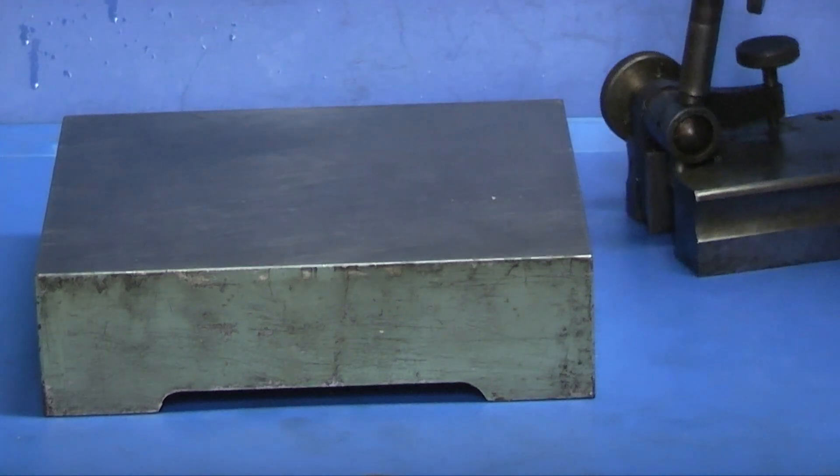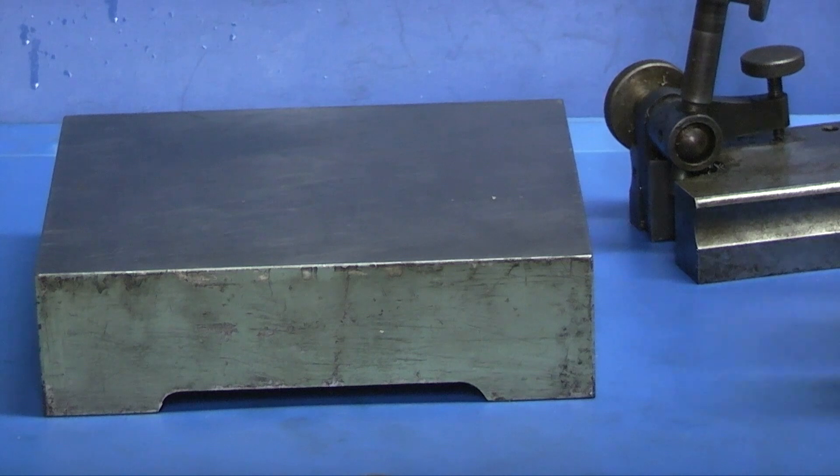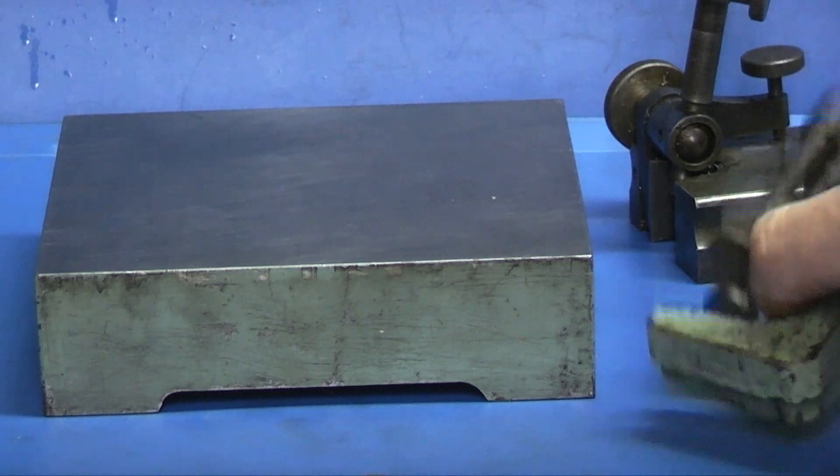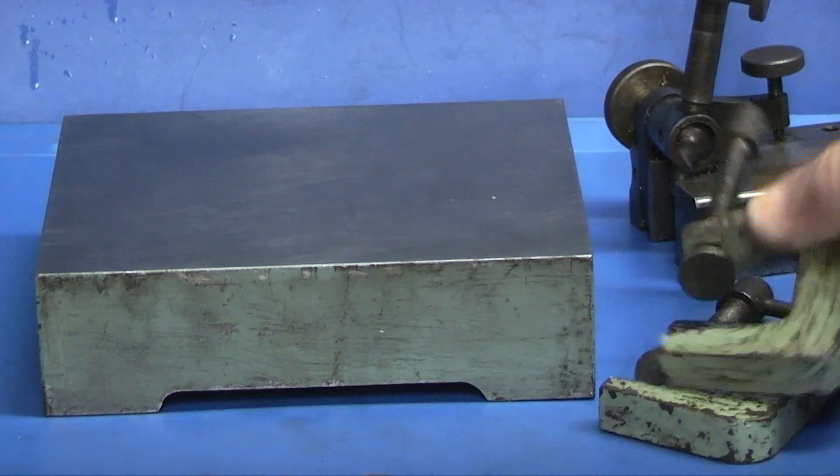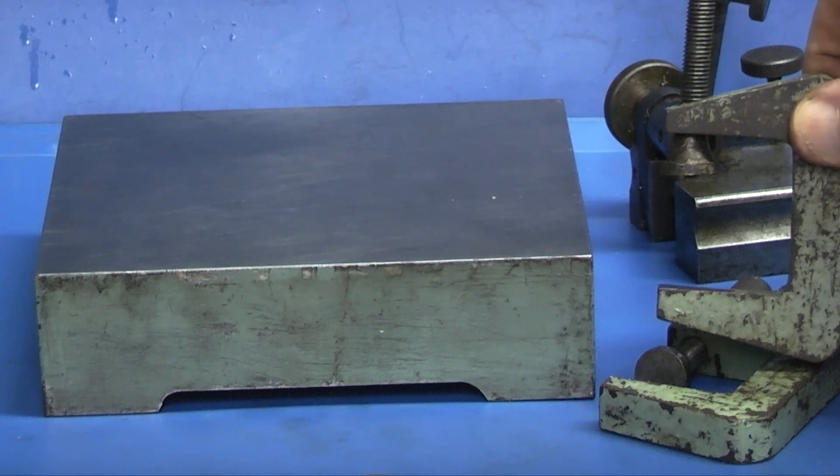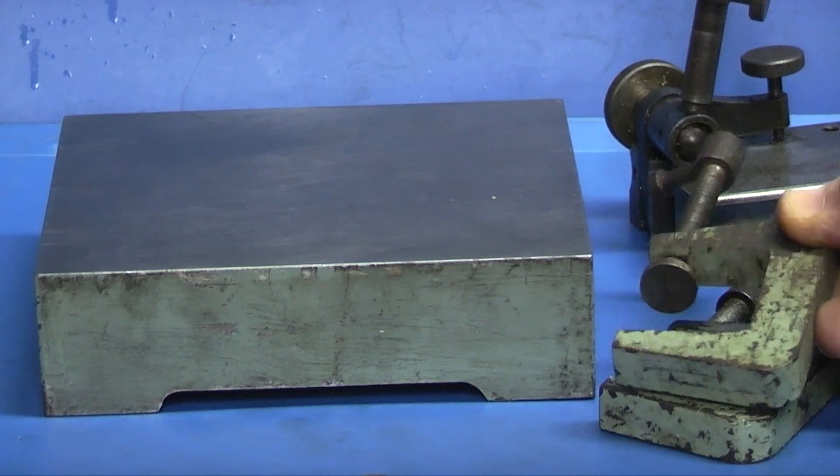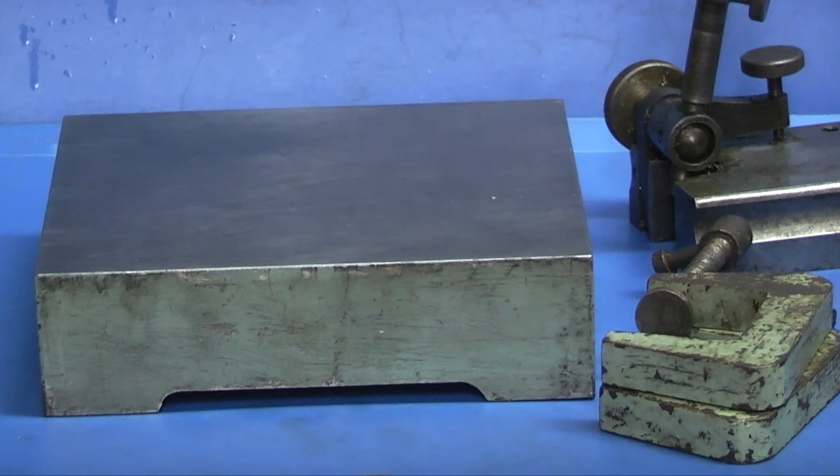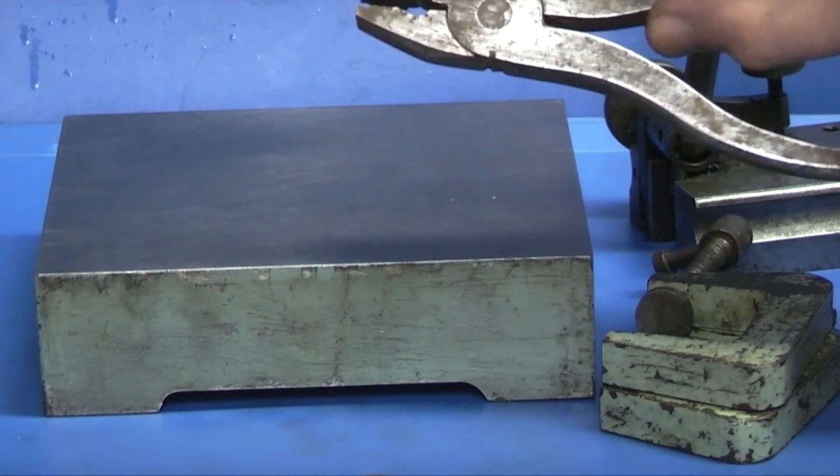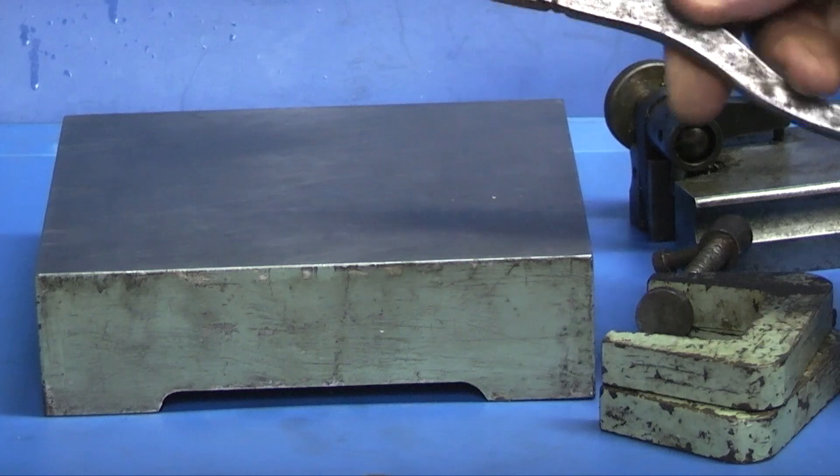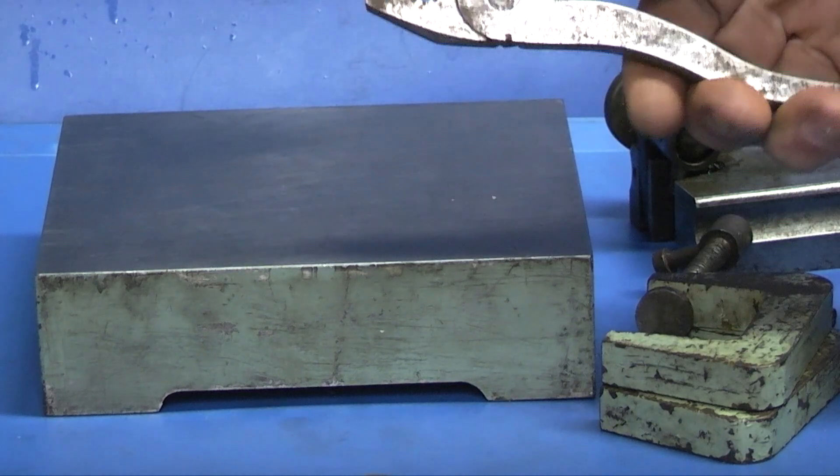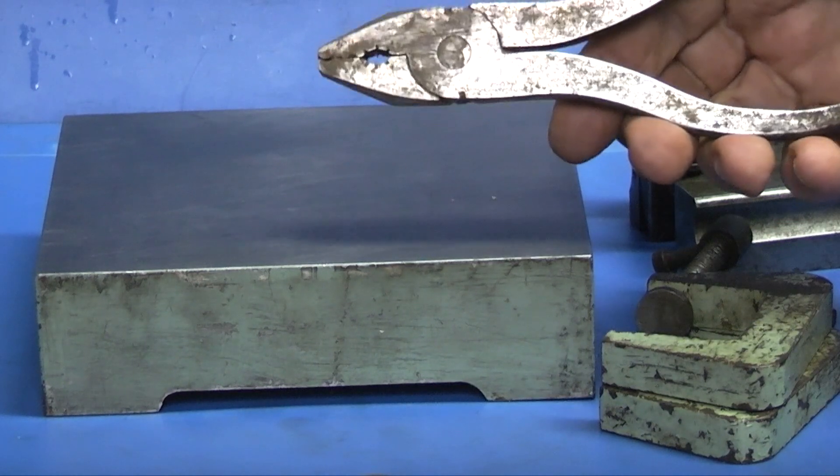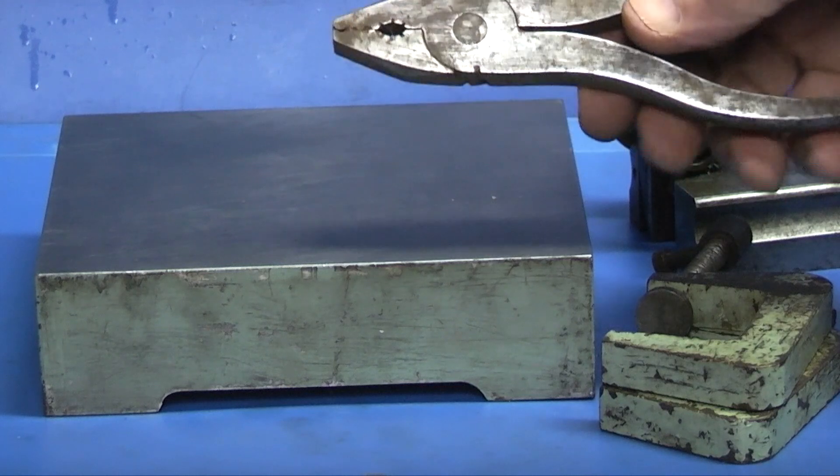You also made a set of G-clamps, a pair of pliers. These are made from scratch, just square pieces of steel and you cut them out, machine them.